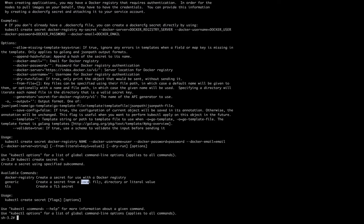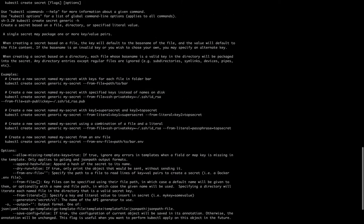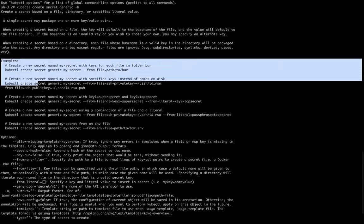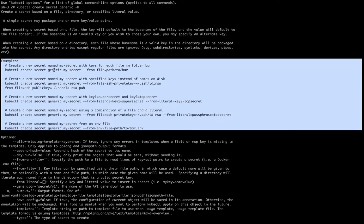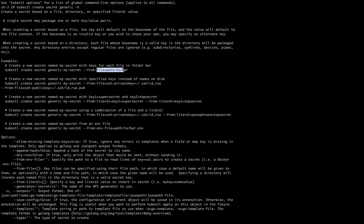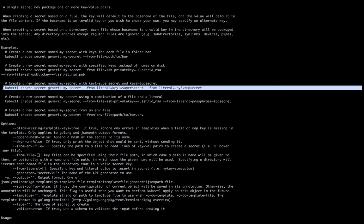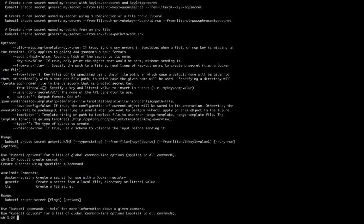The generic type allows us to create a secret from a local file, directory, or literal value. A single secret may package one or more key-value pairs — it can be a file, a directory, or a literal value. You can execute a command like 'kubectl create secret generic my-secret --from-file=path' to create a secret from a file, or use '--from-literal=key=value' to create it from a literal key-value pair.